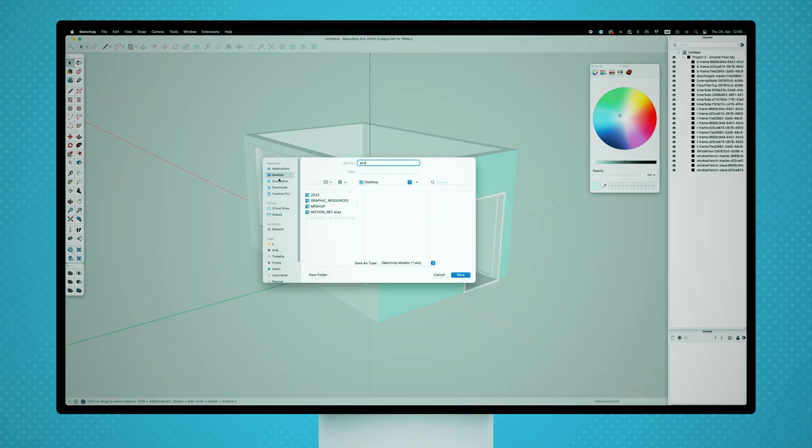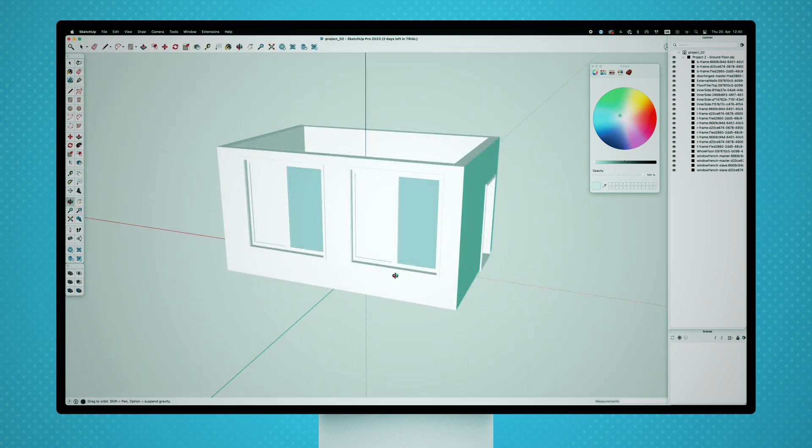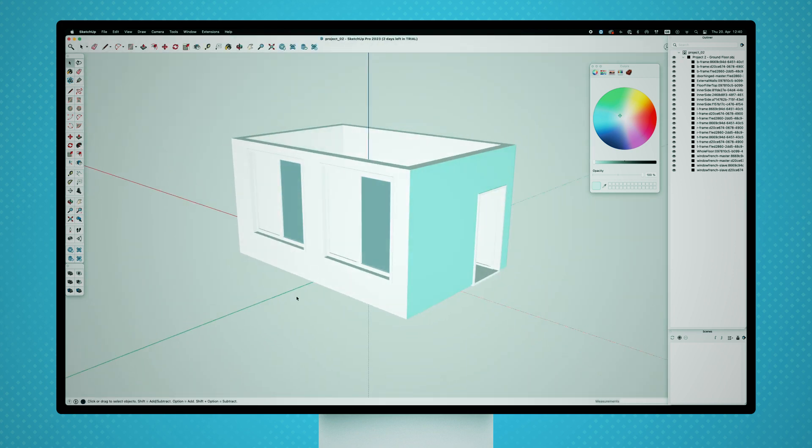Now I just save my project as a SketchUp file. Done!